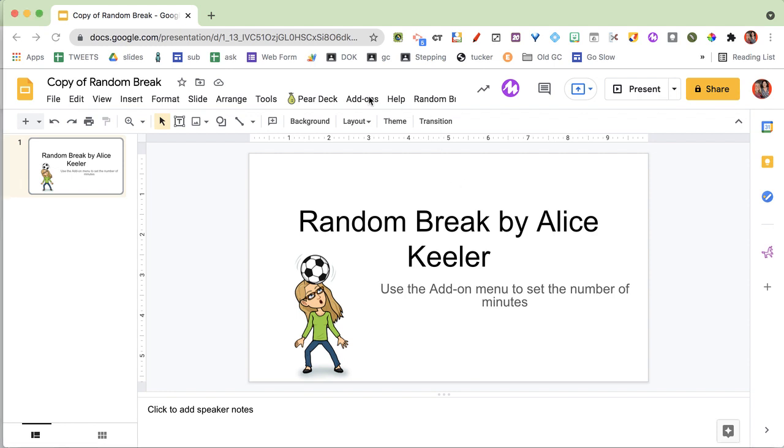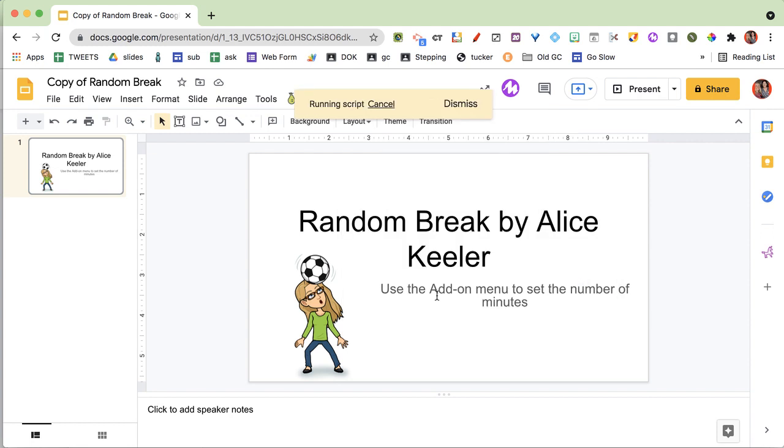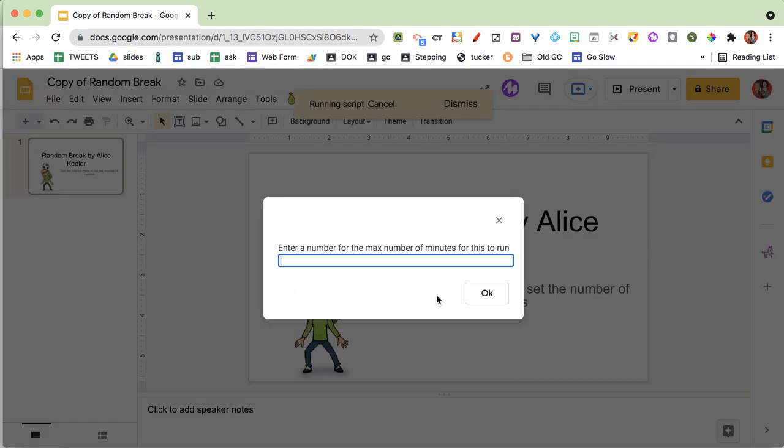After you have authorized it, you're going to go to Add-ons, go to Random Break, and you're going to set it. Say I have a 45-minute class period, so I set it for 45 minutes. Now what's going to happen is three times,